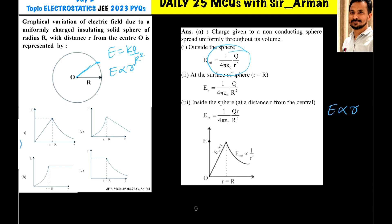For inside points, E is proportional to r, so the electric field increases with distance from the center. For outside points, E is proportional to 1/r², so it decreases. The electric field is maximum on the surface. Therefore, option A is the correct answer.